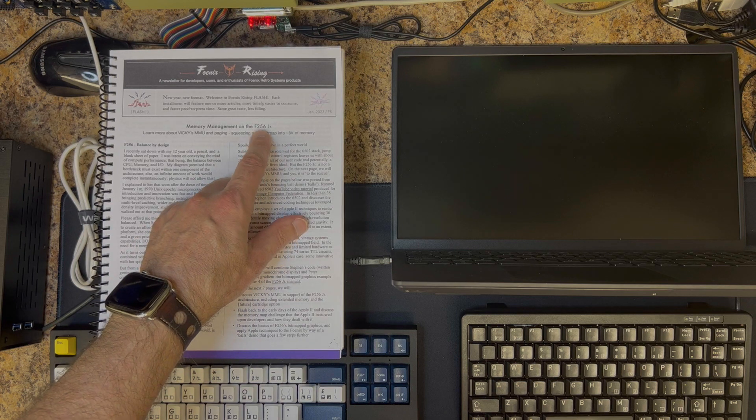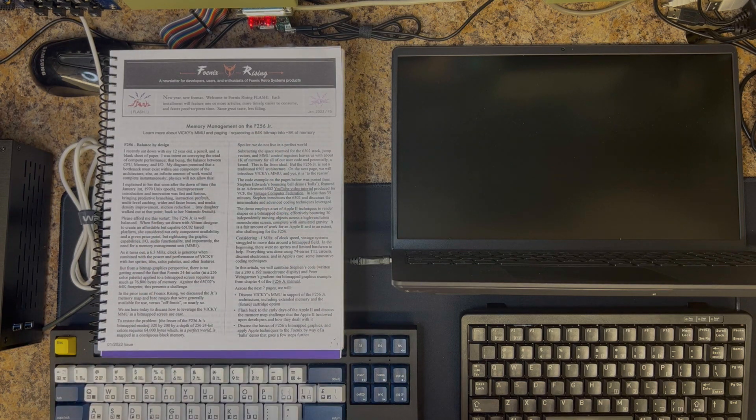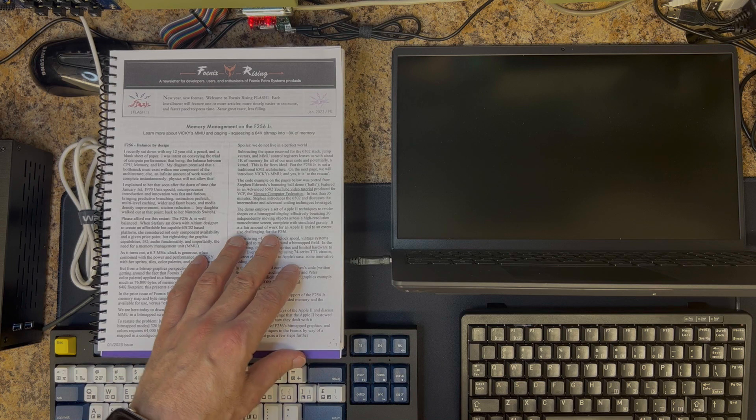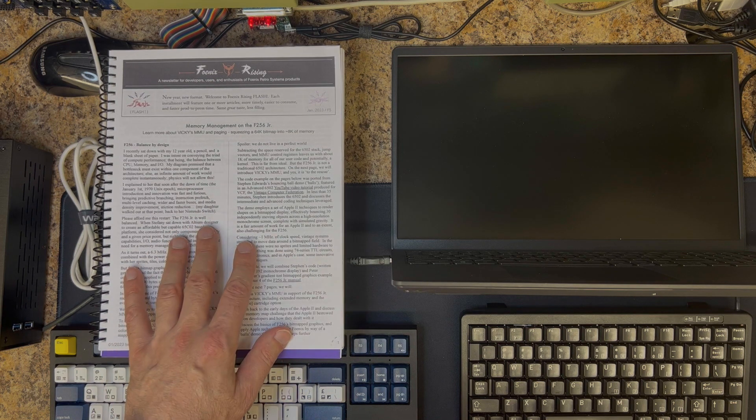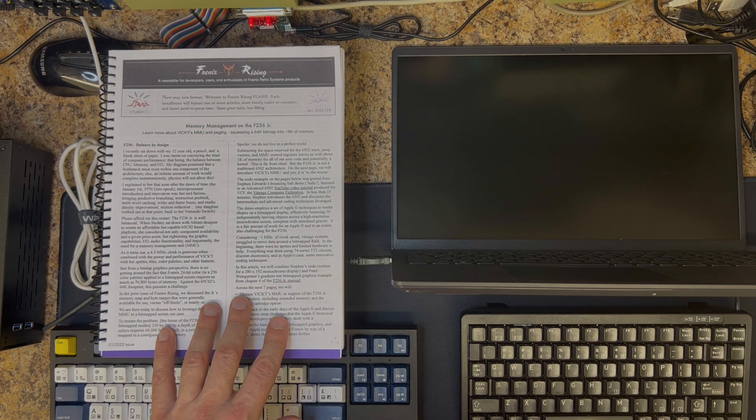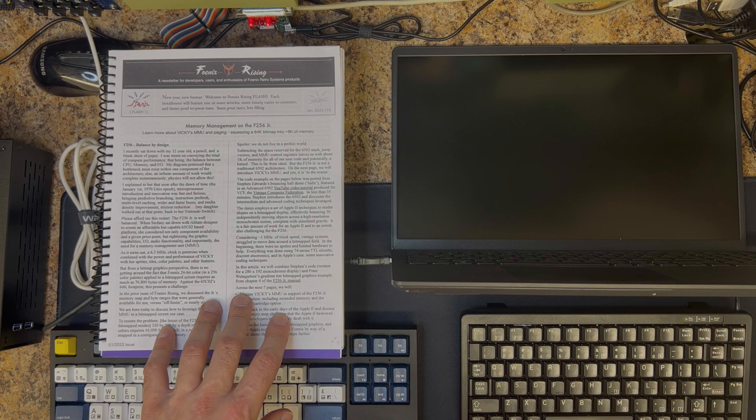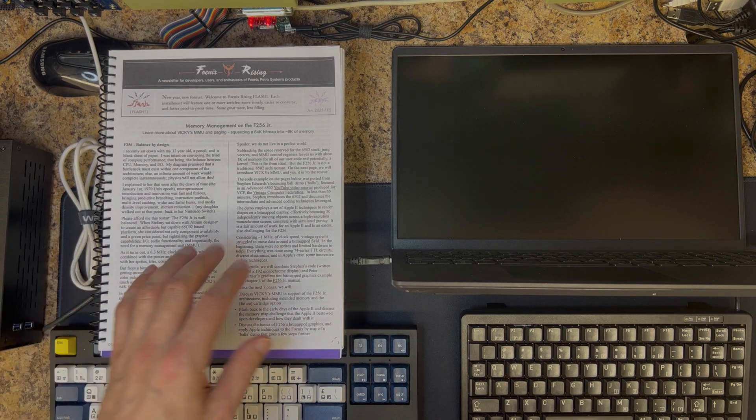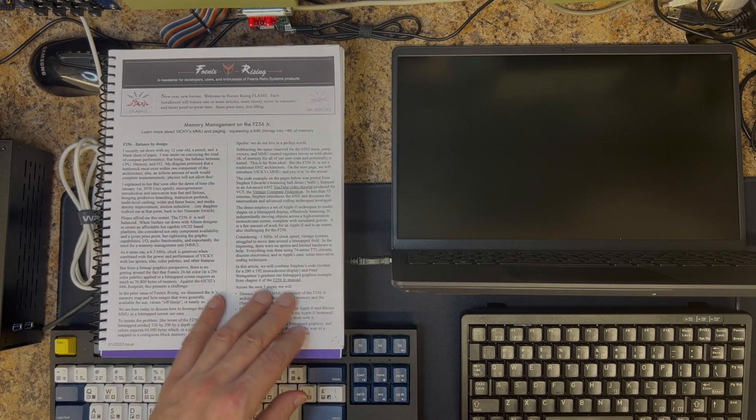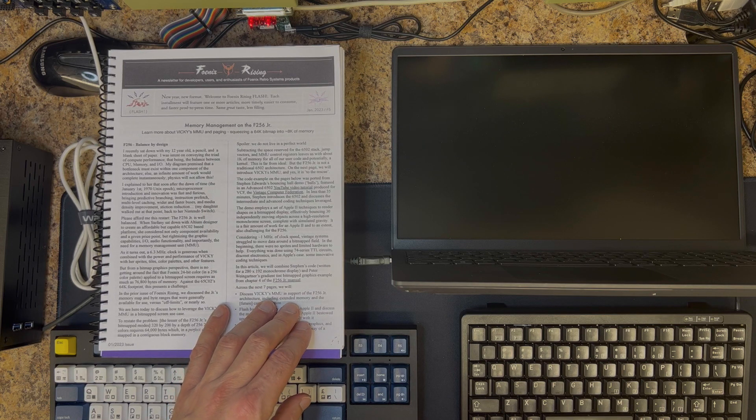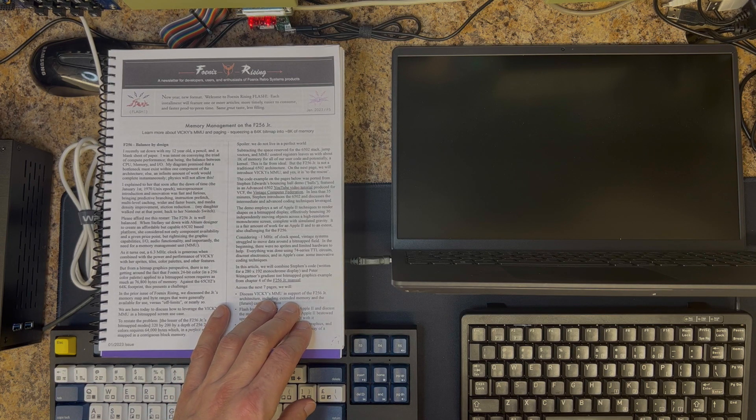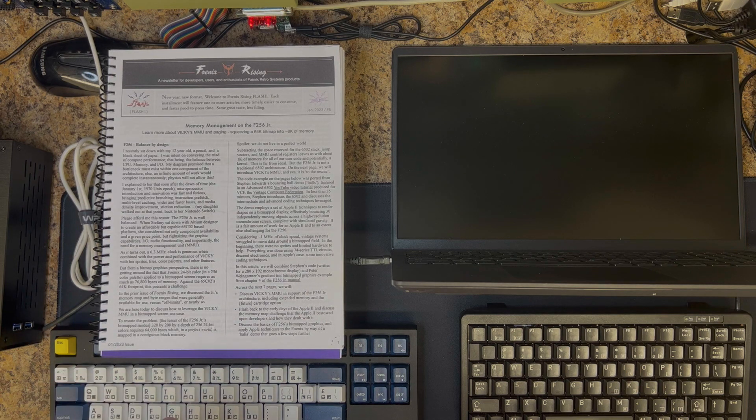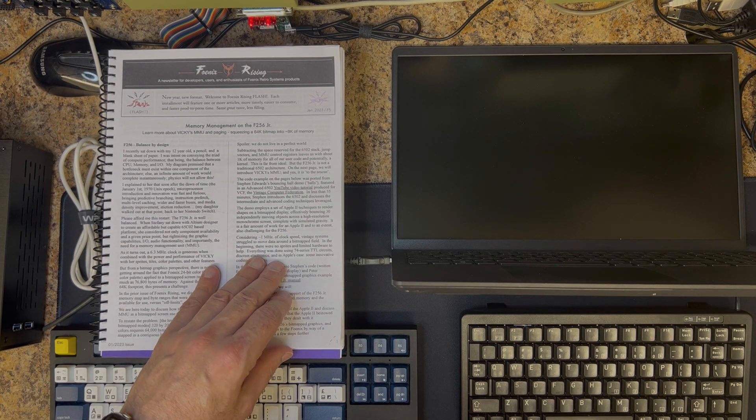But here we are in January talking about memory management on the F256 Junior, and this applies to the K as well. This is a short eight-page article. I'll flip through each page and briefly discuss each of the eight pages, and then we can touch upon things that are probably more applicable to platform capabilities and assembly language than Super BASIC, which is what many of my prior videos have been based on.